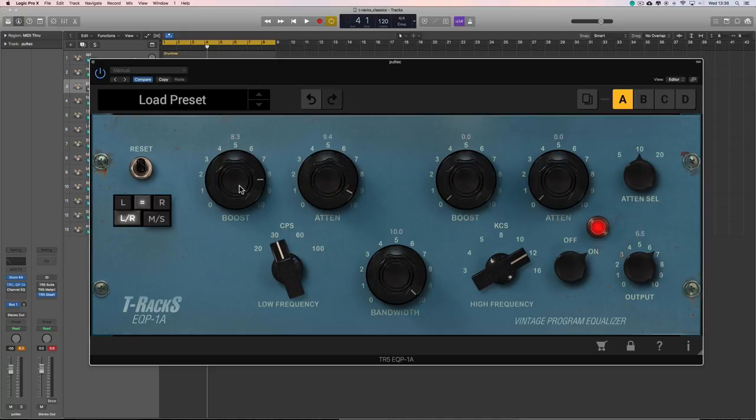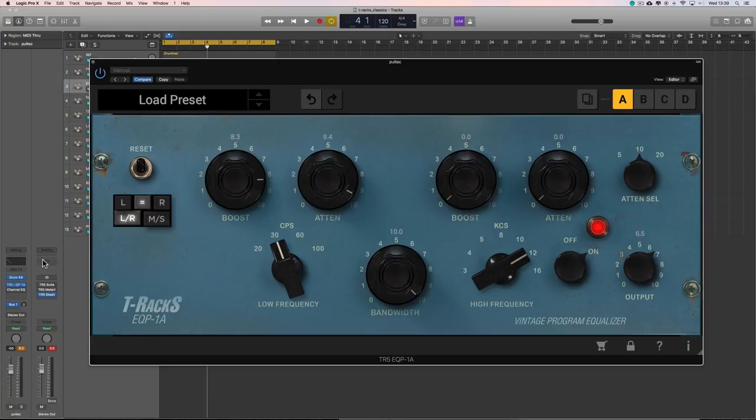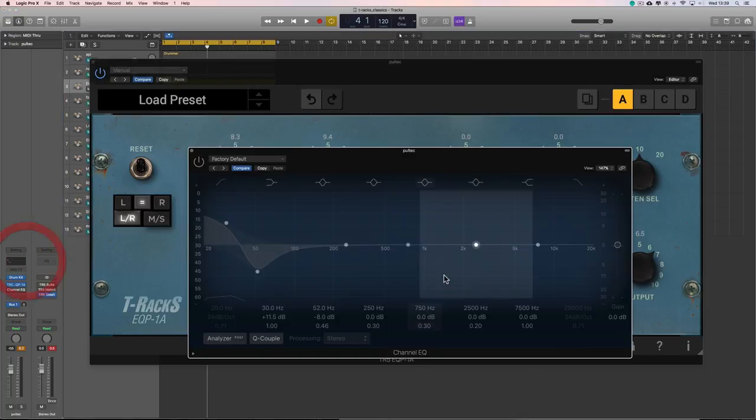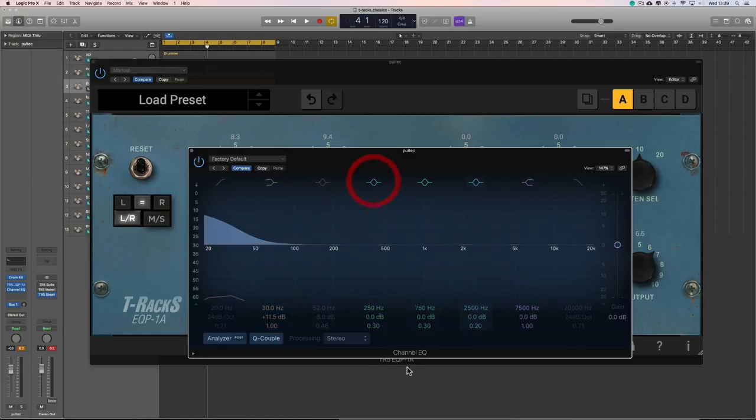When you boost and cut with the low shelf, it doesn't cancel each other out. But when you cut with the low shelf, as well as boosting, the cut control carves out a dip above the boost frequency. So I'm boosting and cutting at 30Hz. And in effect, I'm doing this curve. Like that. Right? There's my 30Hz low shelf boost.